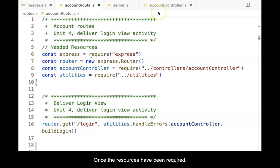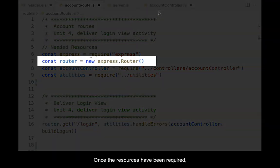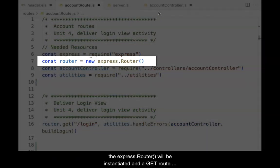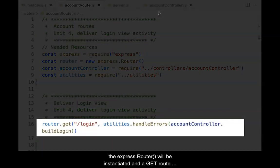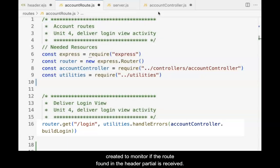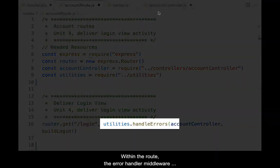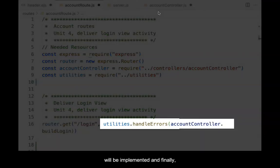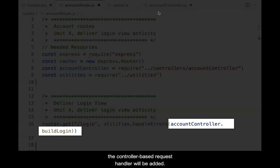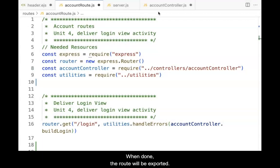Once the resources have been required, the express router function will be instantiated, and a git route created to monitor if the route found in the header partial is received. Within the route, the error handler middleware will be implemented, and finally, the controller-based request handler will be added. When done, the router will be exported.